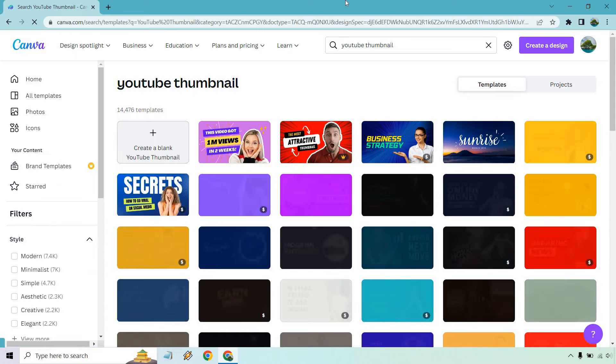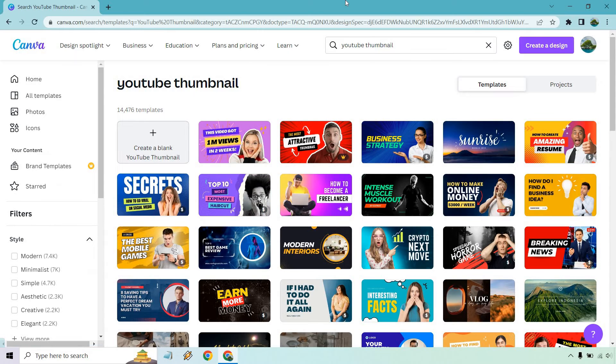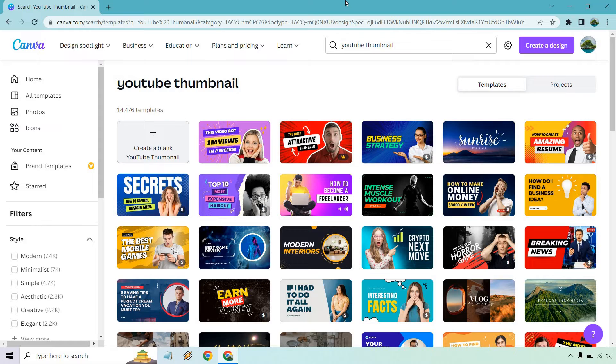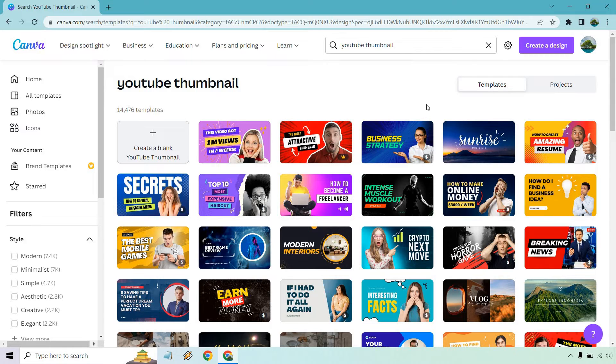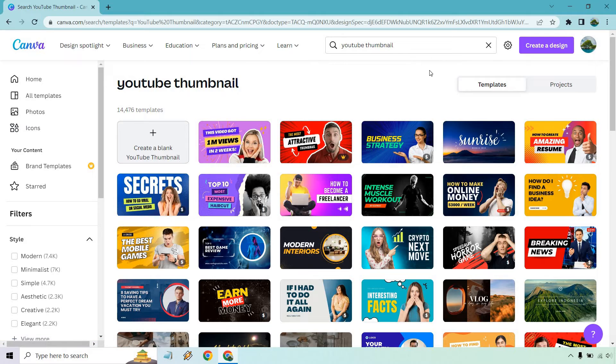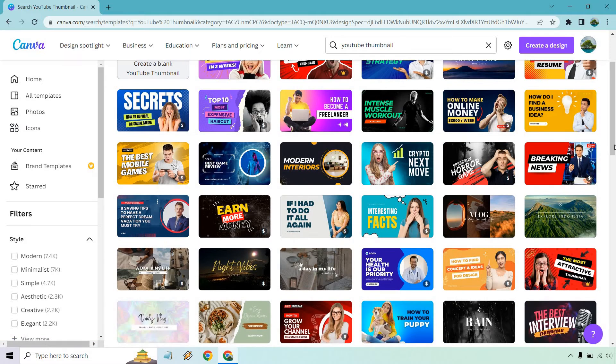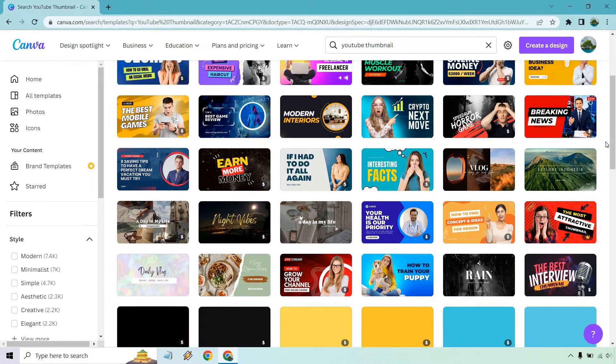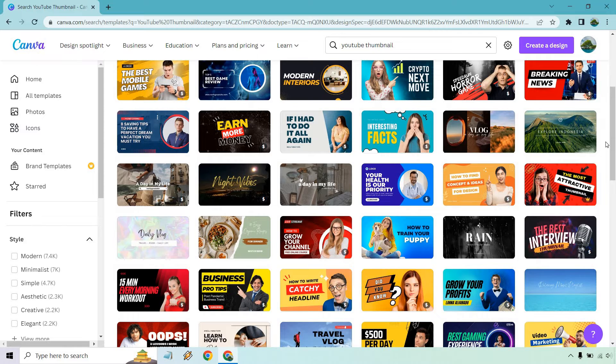And what this is going to do is show us a variety of templates that we can utilize. A lot of them are going to be free. Some of them are going to be paid and some are going to be with the upgrade. As you can see, the ones that don't have like a money sign here or the one that don't have pro, anyone like this or plenty of the others you can utilize.